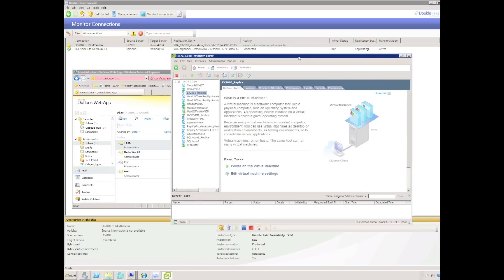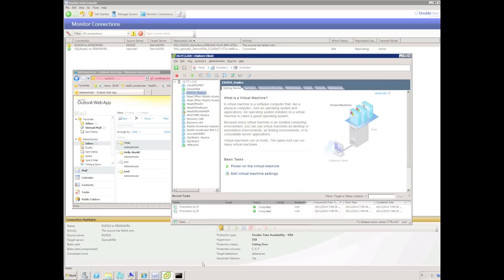Eventually we can see that source information is unavailable and the automated failover process begins. Similar to the test failover, the Virtual Recovery Appliance is going to inject VMware drivers into the replica image, disconnect itself from the VMDK disk, and start up the replica virtual machine.